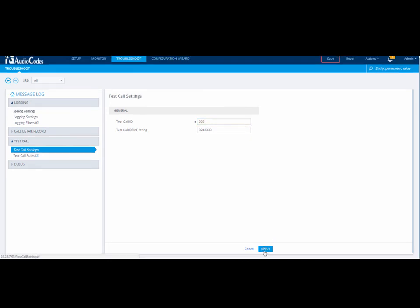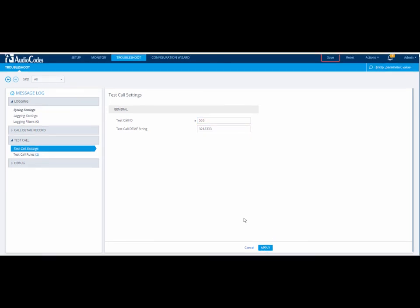When the device tests the call, it plays a user-defined DTMF tone to the caller. This DTMF is configured in the Test Call DTMF string field. In our example, the DTMF string is 321-2333.